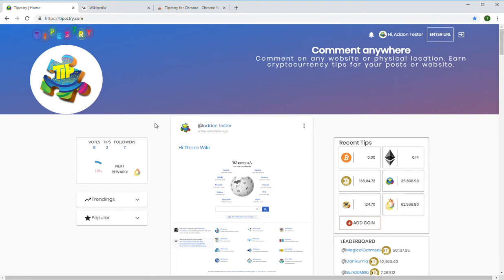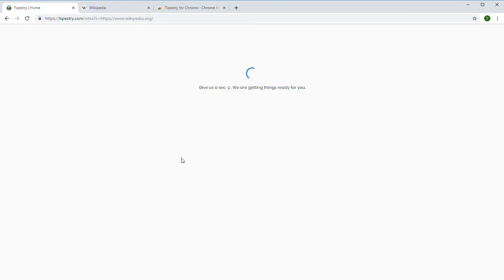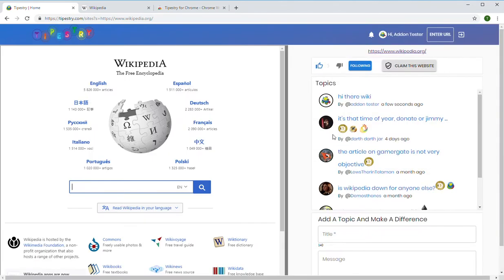So if we go back into that comment section we can see our new post here. So that's one way to do it. Another way, a faster way to do it, is by installing the Tipistry browser add-on.